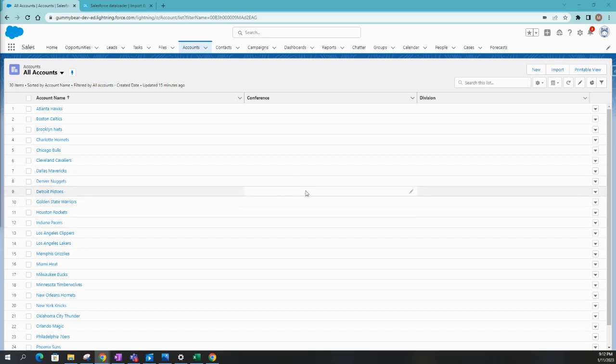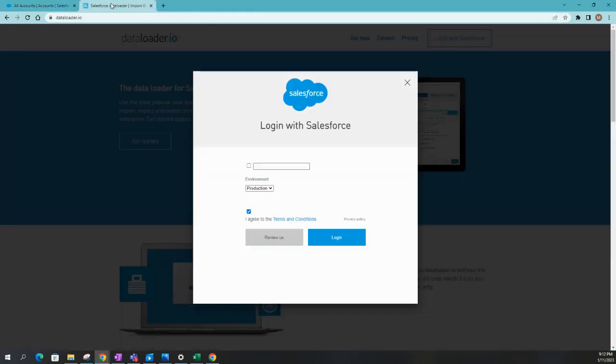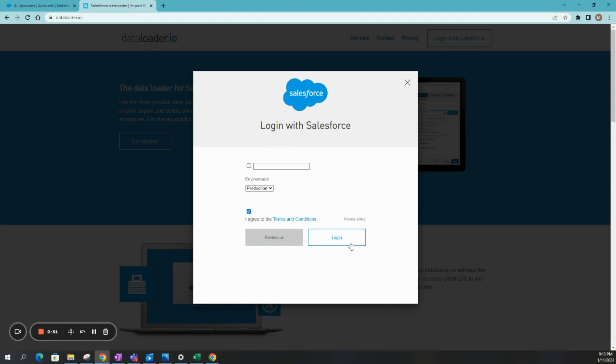Okay, so here we have our Salesforce accounts. In my example, all of my accounts are NBA teams. And what I want to do is upsert the accounts with their conference and division. So we're going to go over to Dataloader.io. It's a website. I already have it up, and we're going to basically link our Salesforce instance with Dataloader.io.